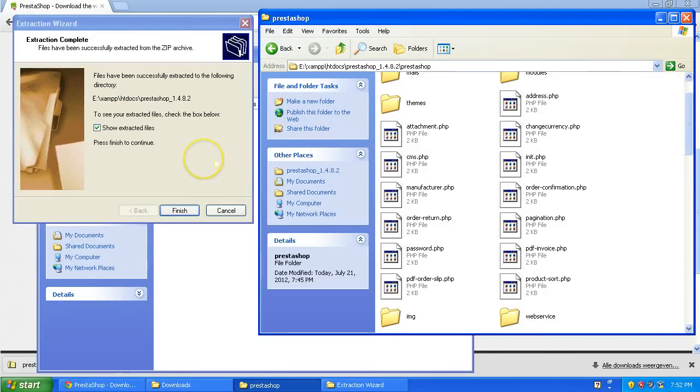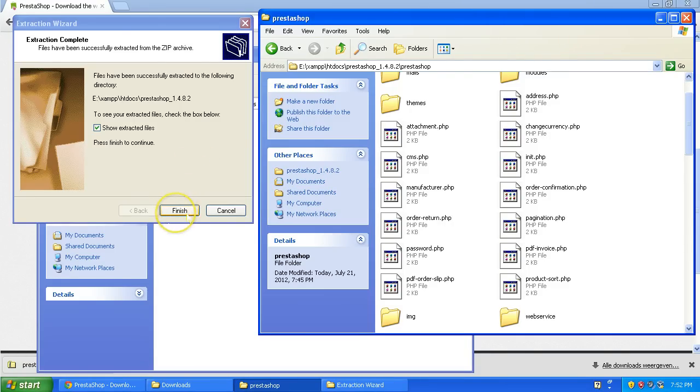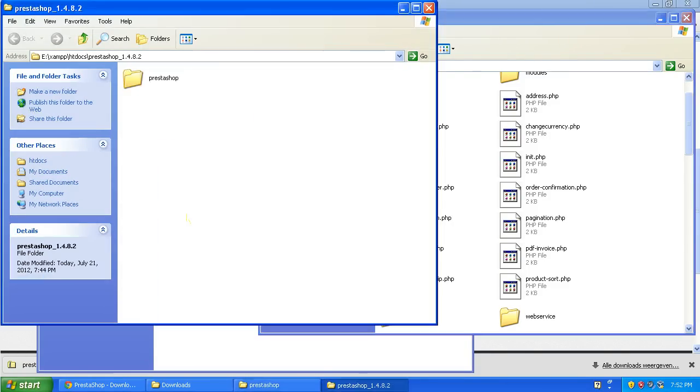Extraction finished. It took a very long time but I'm going to speed up this video so you won't notice it. Finished.